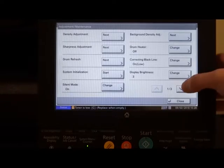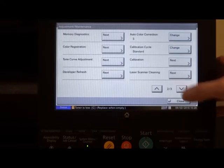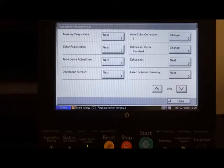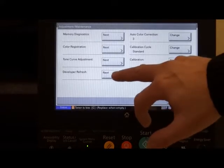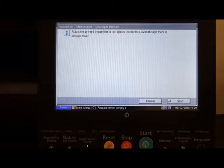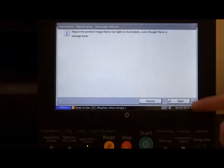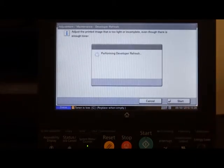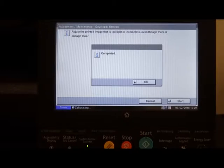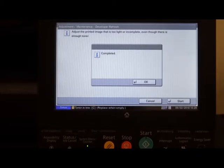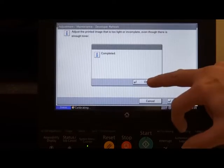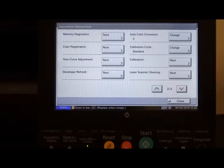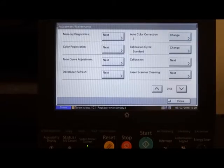If we then scroll down to page 2 and we find the button marked developer refresh, press the next button and again start. Once this is completed, press the OK button. This will again take us back to the adjustment maintenance menu.